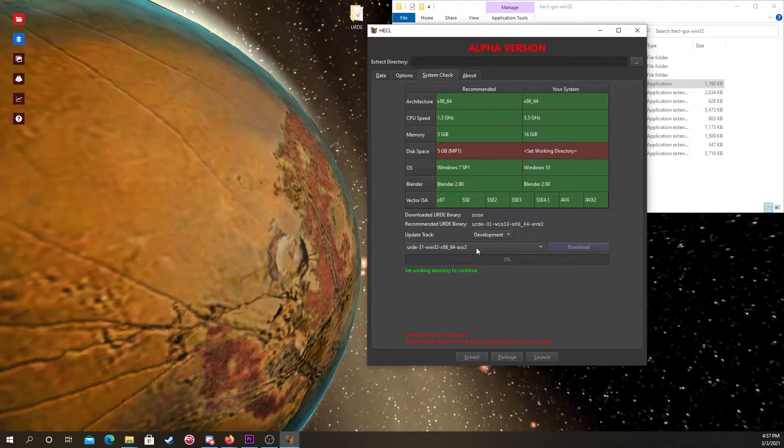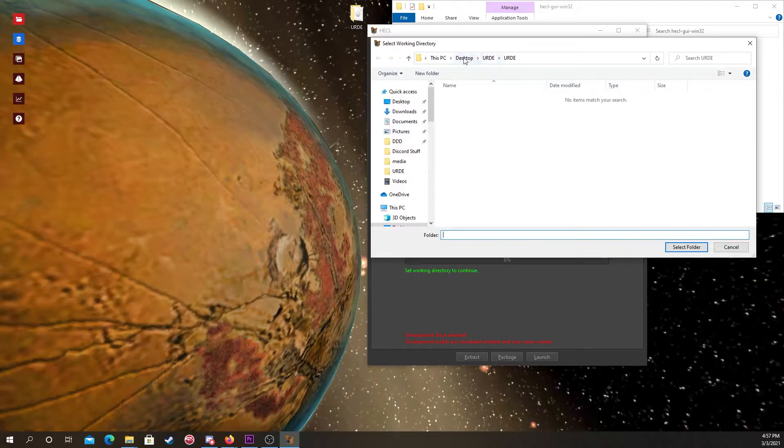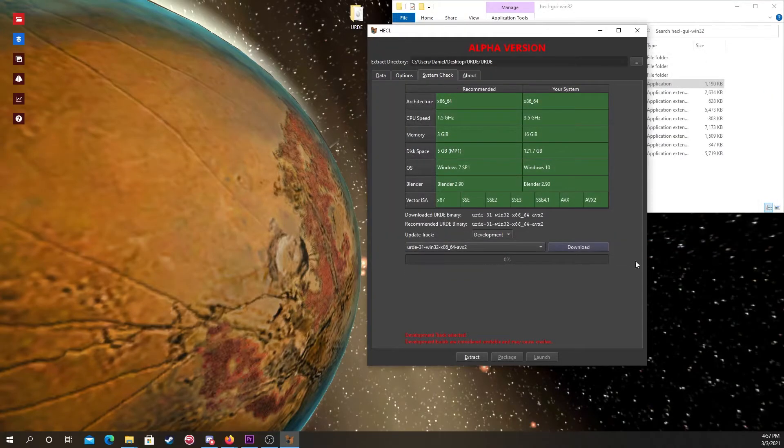Then click on extract directory on the top and choose the folder where you want to store your URD download. Then click download. It shouldn't take very long.